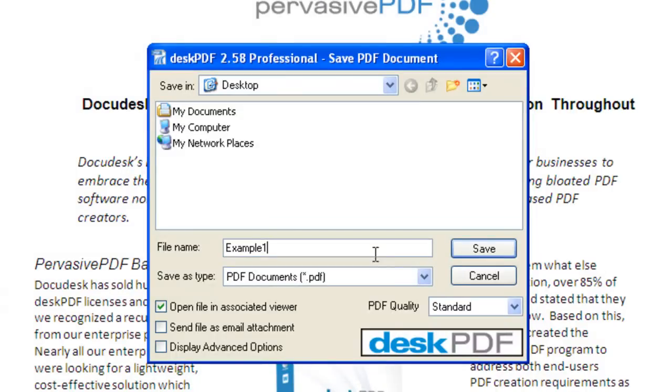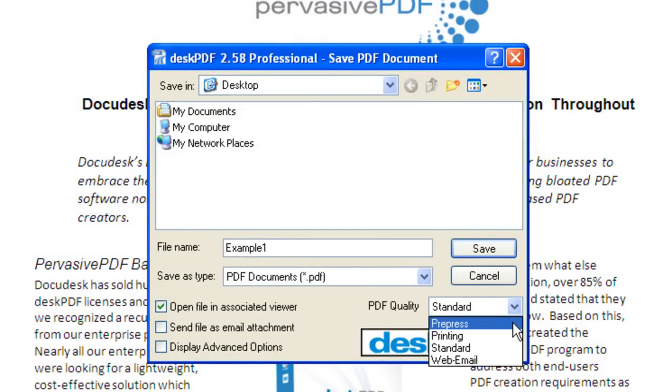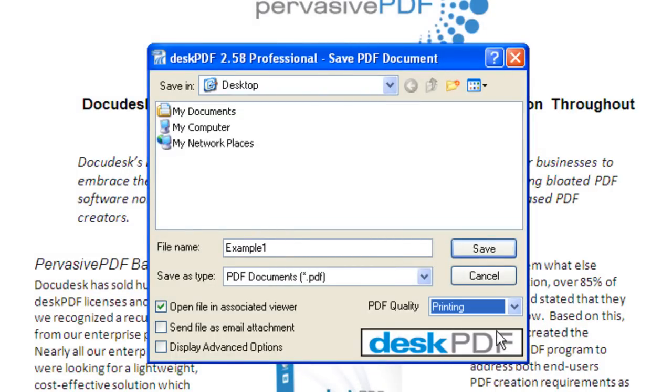For higher quality graphics conversion, you can choose pre-press or printing options on the PDF quality drop-down menu.